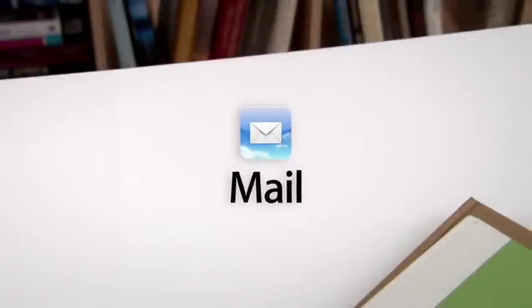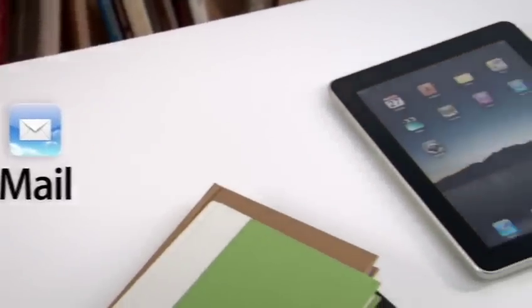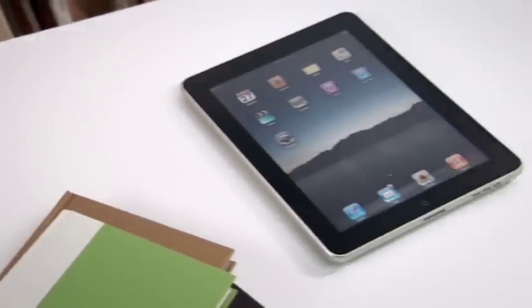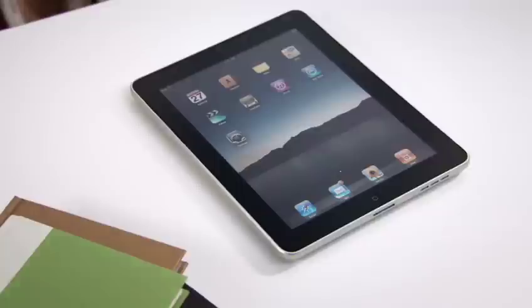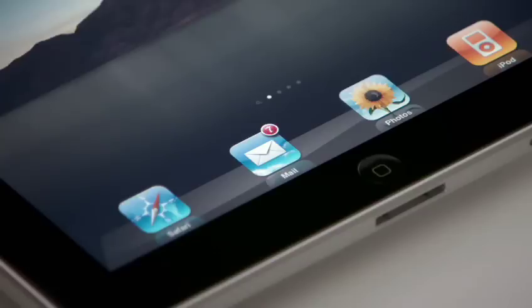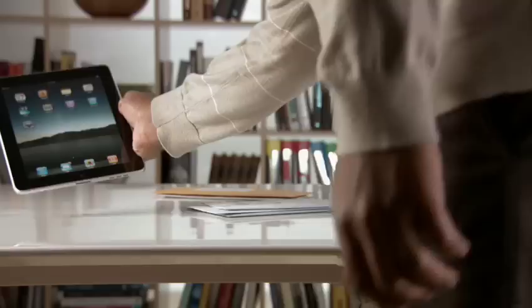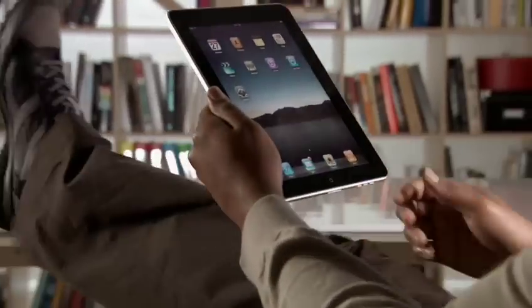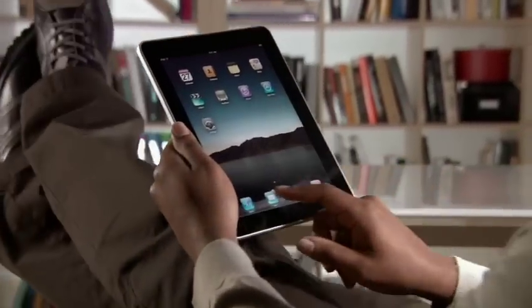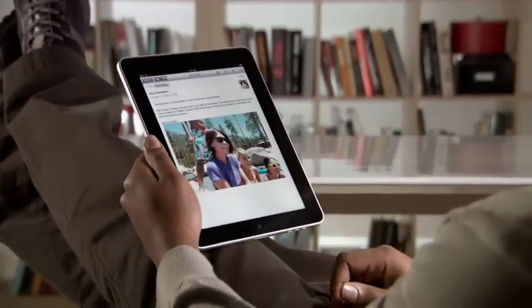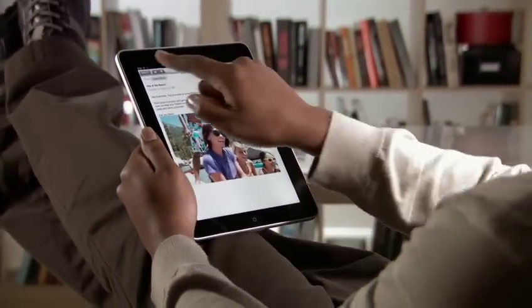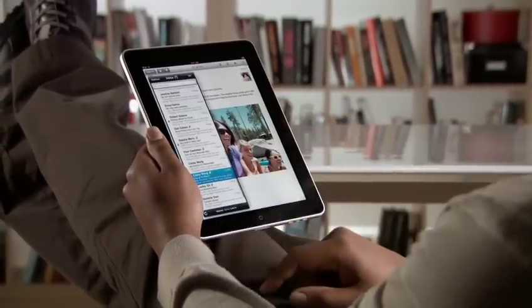Mail on iPad is an incredibly simple way to view, compose, and send email. With Mail on iPad, you can see and touch your email like never before, and the large multi-touch display adapts to how you want to use it with every turn.